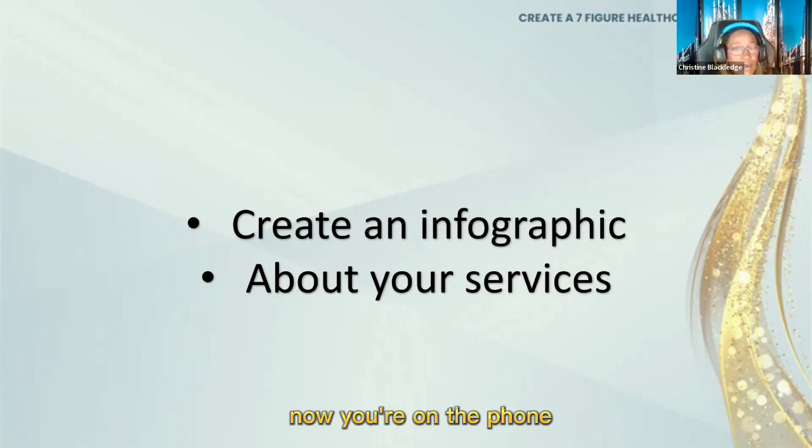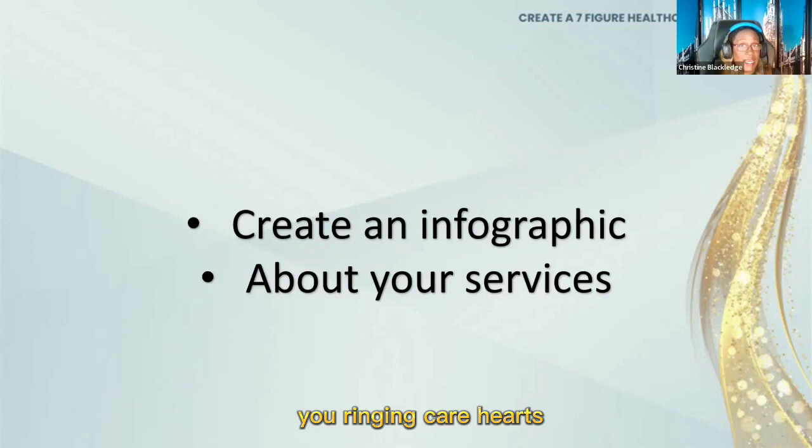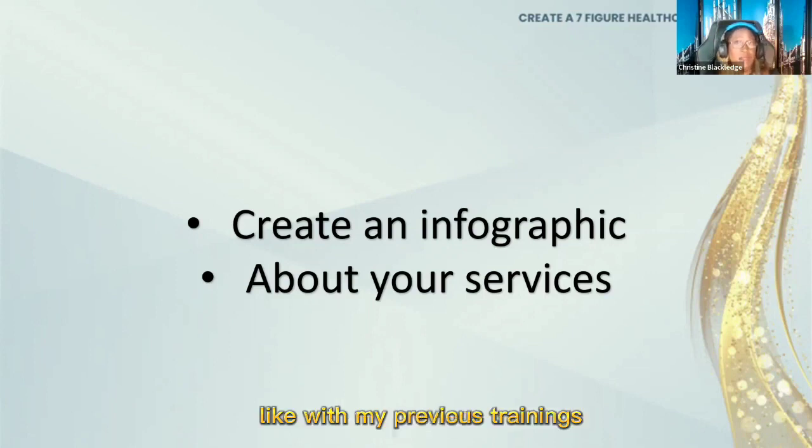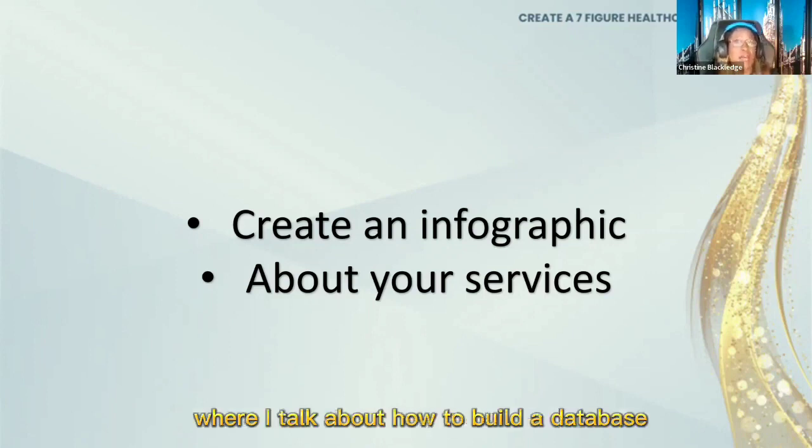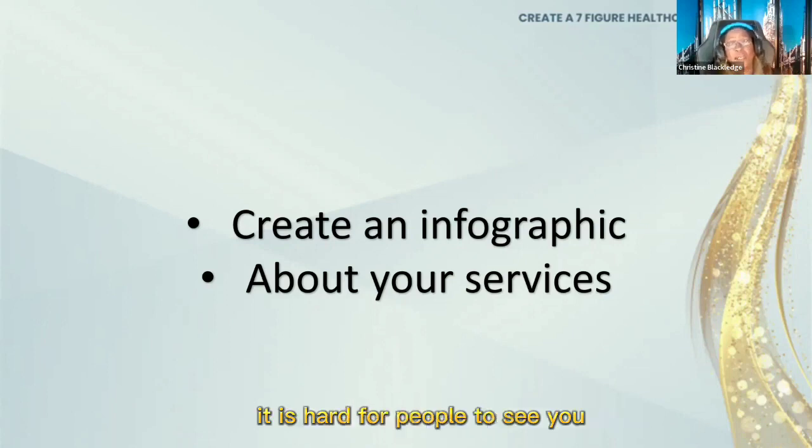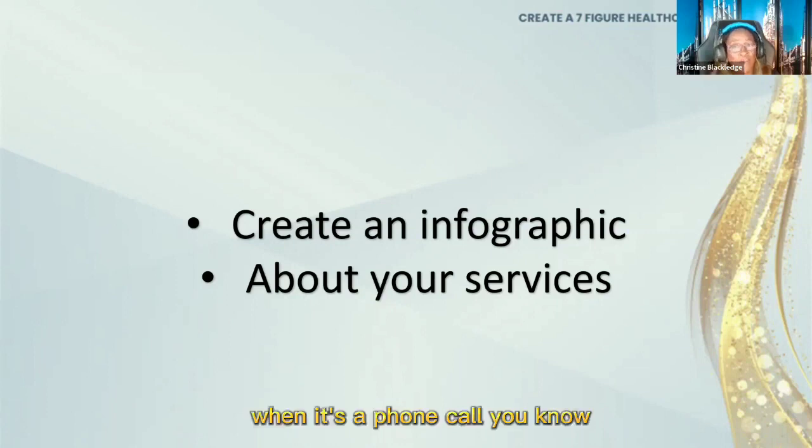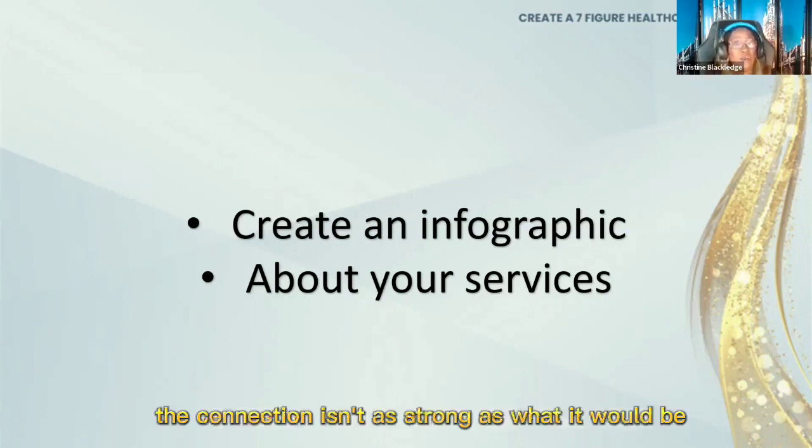Now you're on the phone, so when you're ringing care hubs, for example, like with my previous trainings where I talk about how to build a database, you then make a call. It is hard for people to see you when it's a phone call.